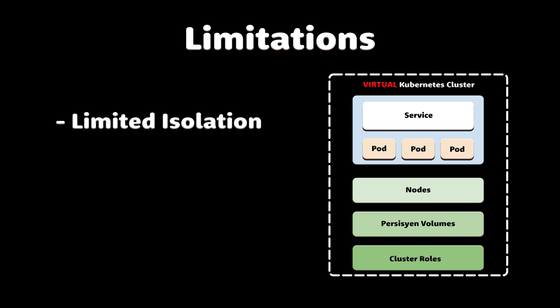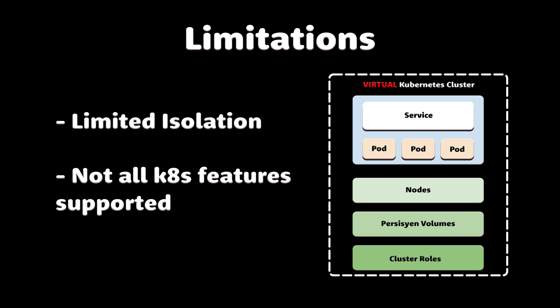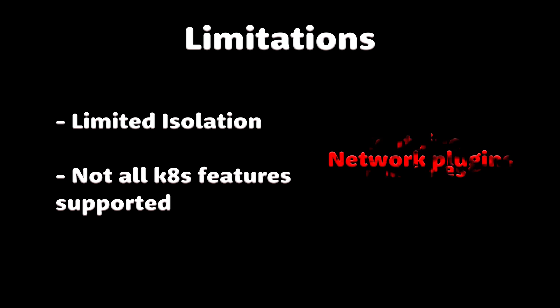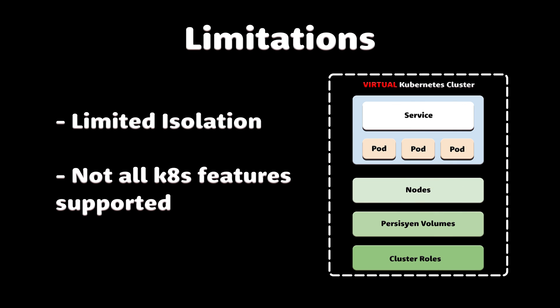First, because they run on the same host cluster, they are not appropriate for situations of very low trust. Regular clusters will still give you a greater degree of isolation and security. Virtual clusters also don't support all Kubernetes features at the moment. For example, virtual storage classes, container runtimes, and network plugins are unavailable in vClusters, so you either have to limit access to these features within your application or fall back to the host cluster.